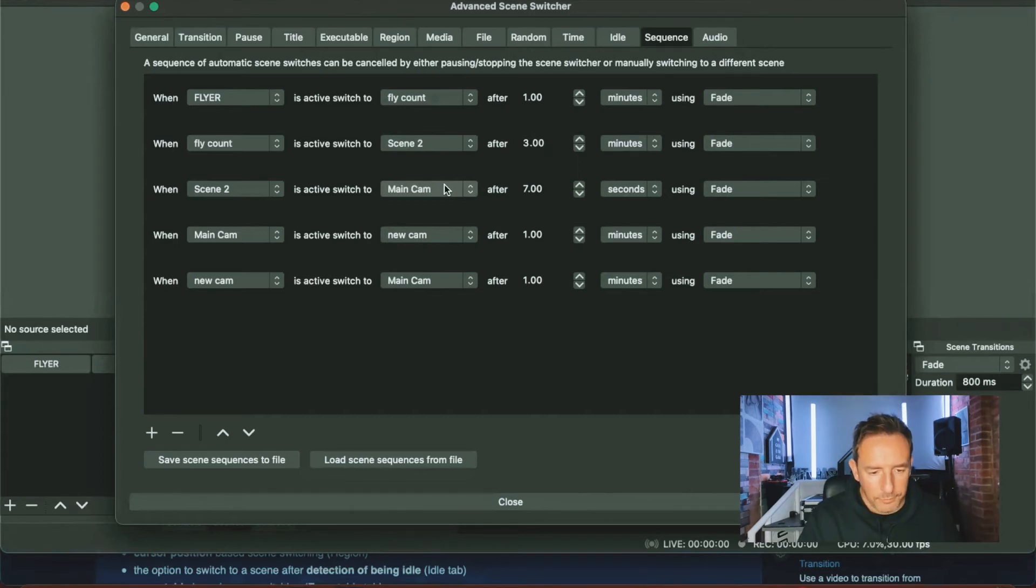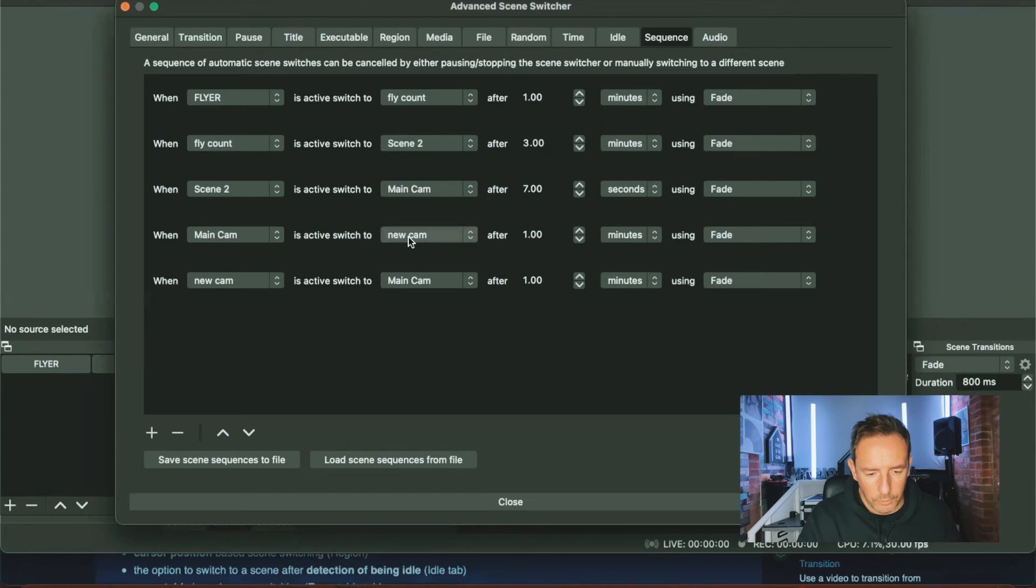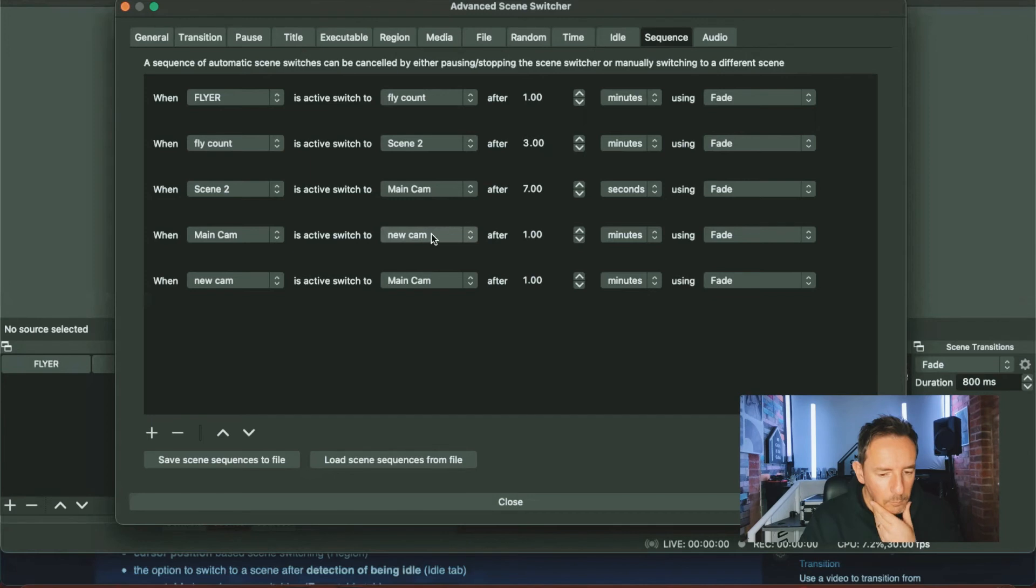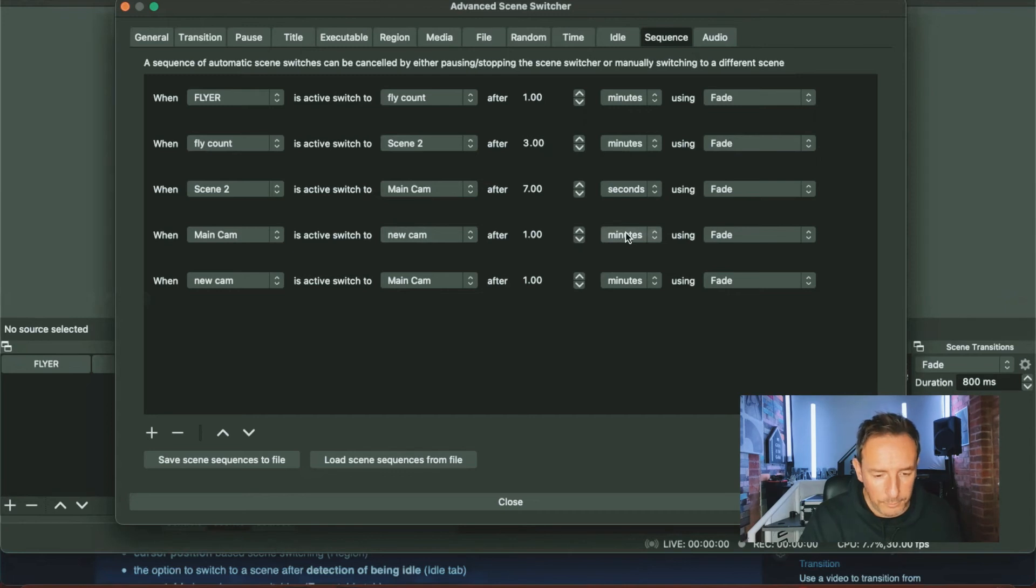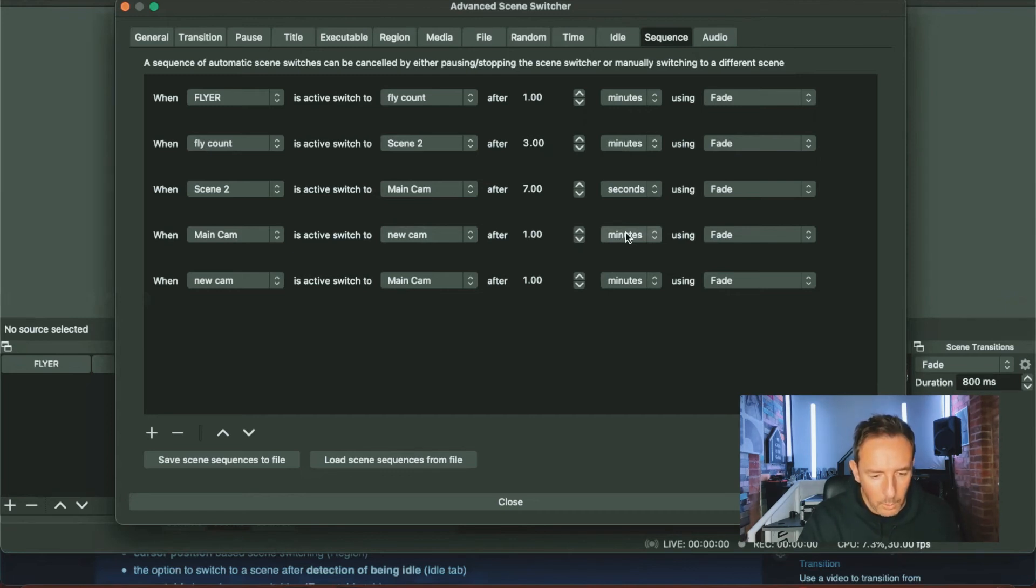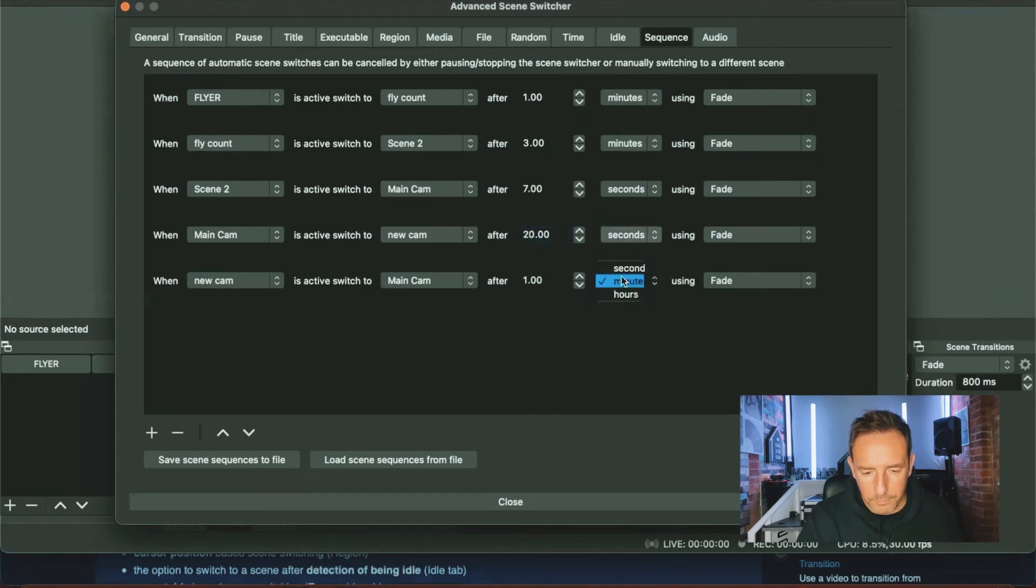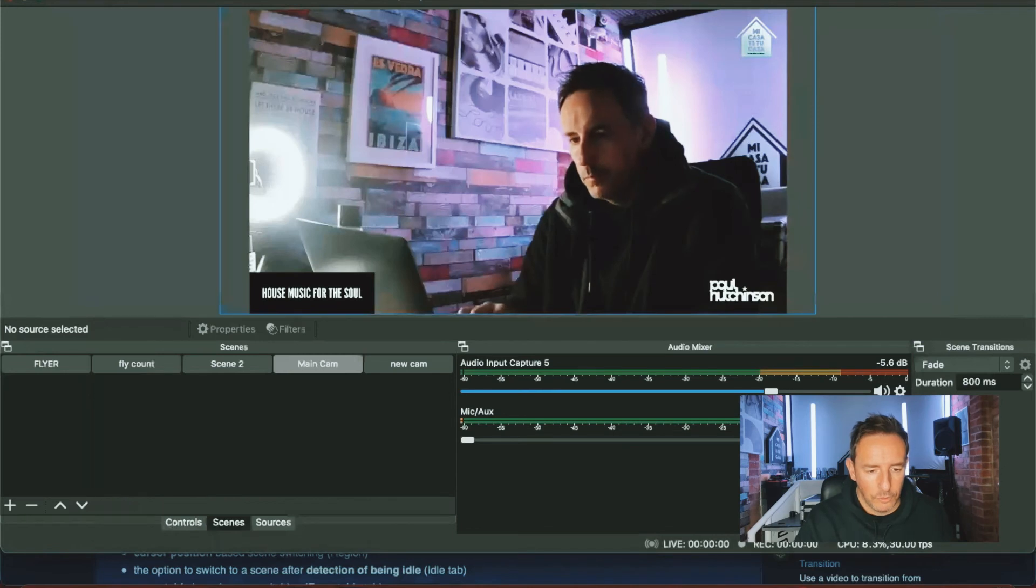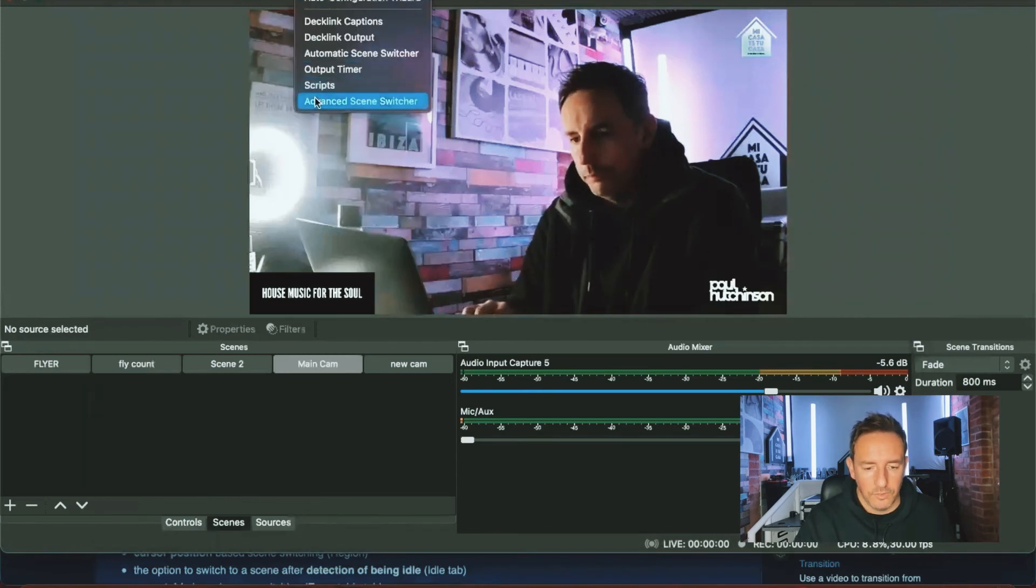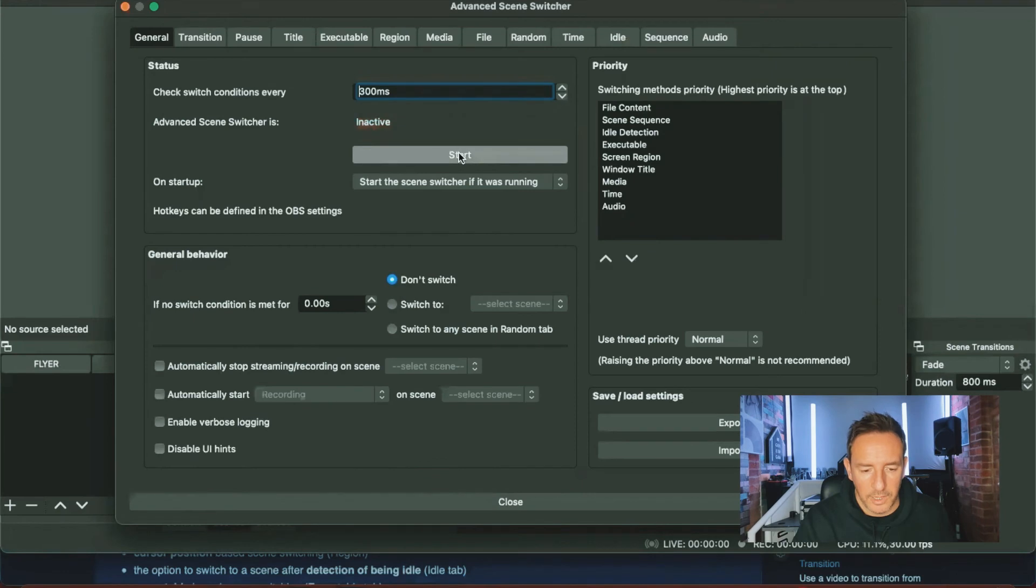Then after the main cam, we're going to go to our other camera, which is the new cam. So another option, main cam to new cam. And there it goes. Then what we're going to do from then, obviously we don't want to go back to the beginning on these, we just want to switch between these two camera options. So after we've gone main cam to new cam, we're going to go new cam back to main cam, and we're going to do that after a minute. So we'll close that, go back to tools and advanced scene switcher. This time we're going to start it.